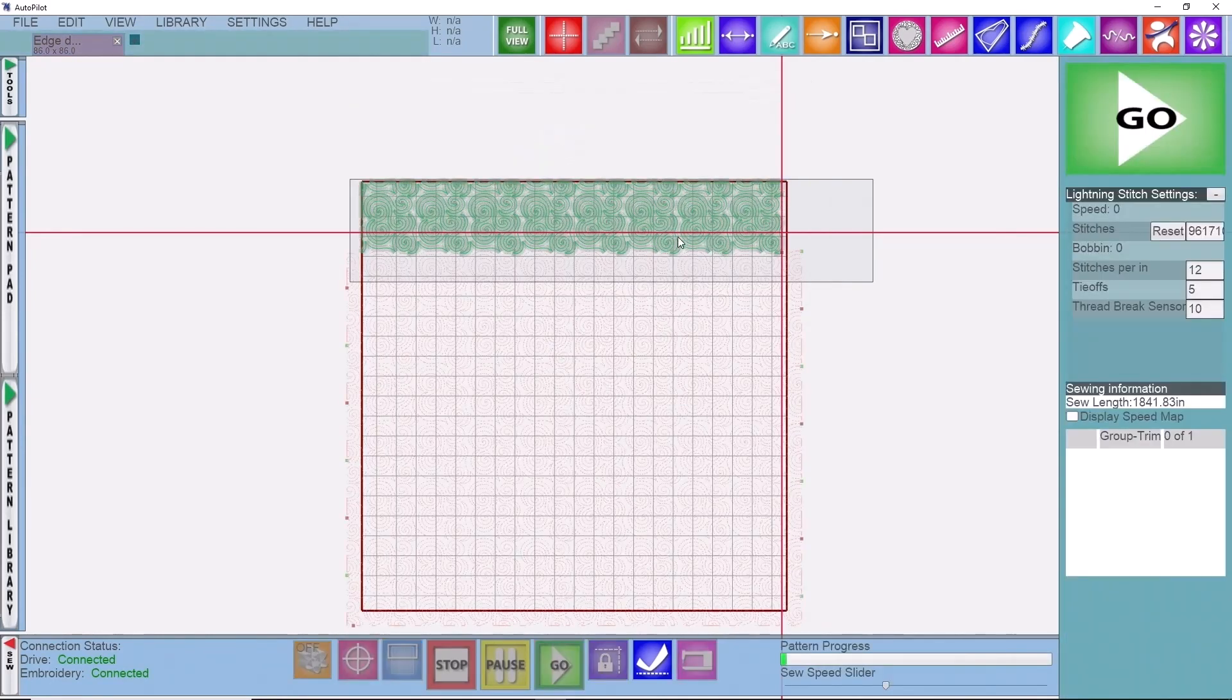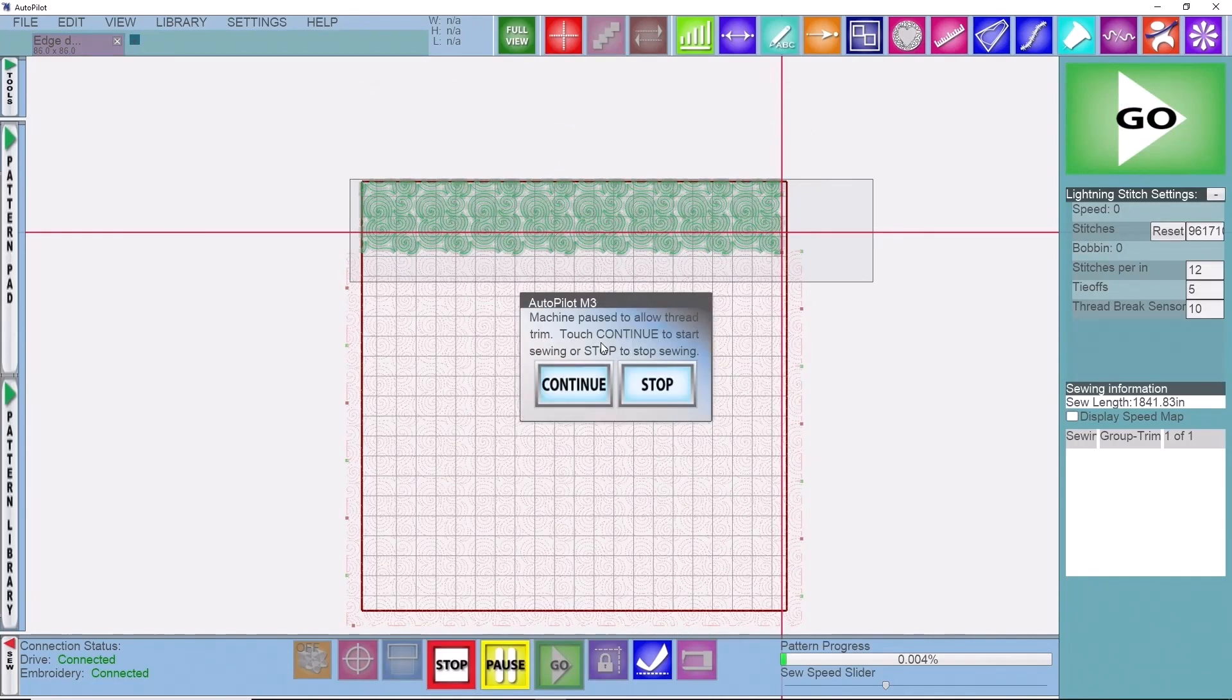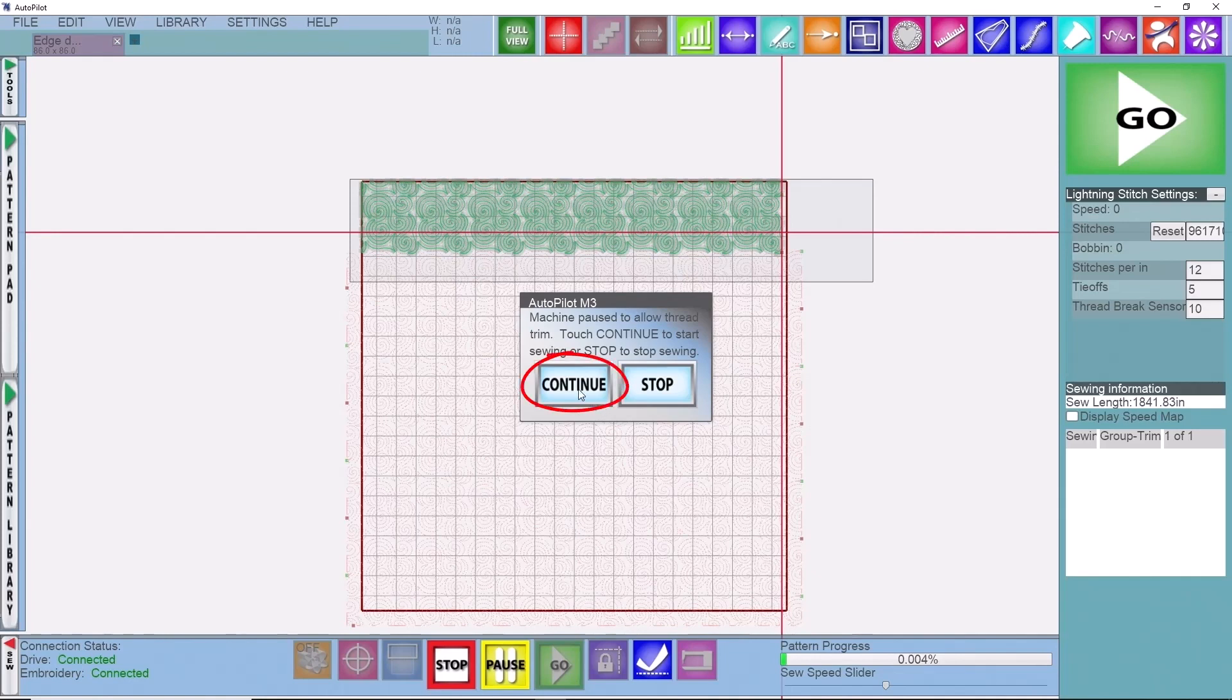You'll see that the row that you want to stitch is green, kind of softly highlighted gray, and then what you want to stitch in the future will be red. You're going to click on continue.